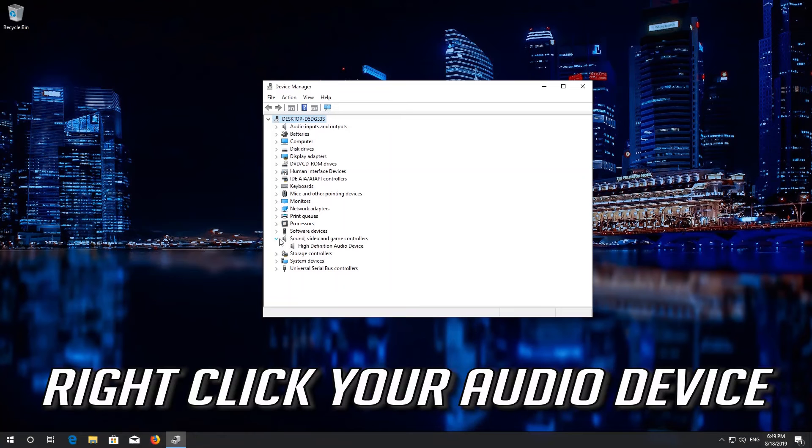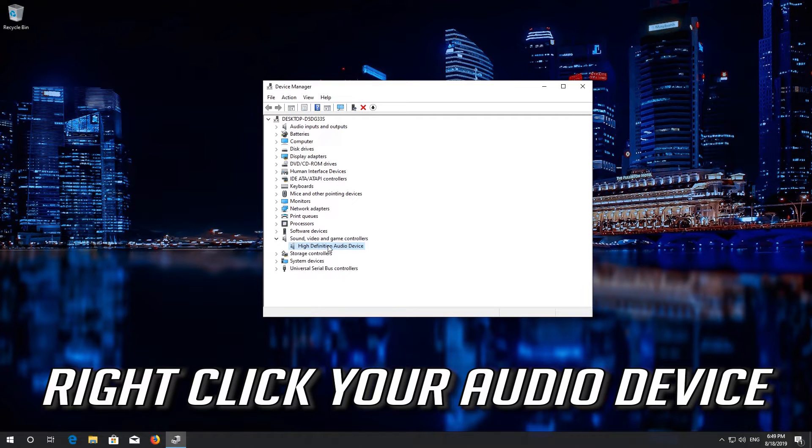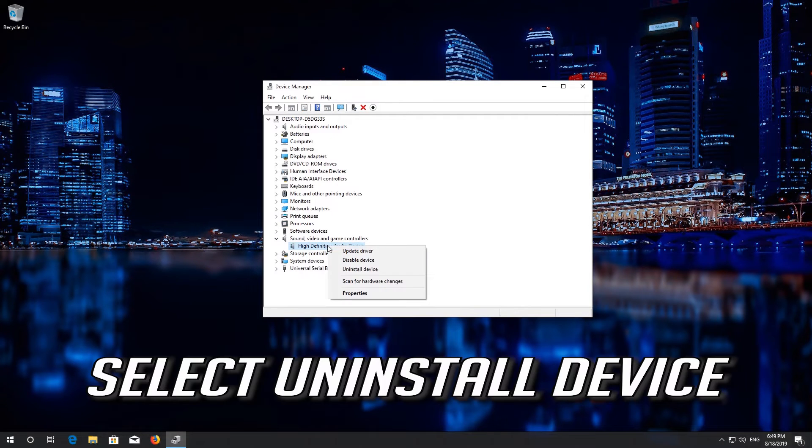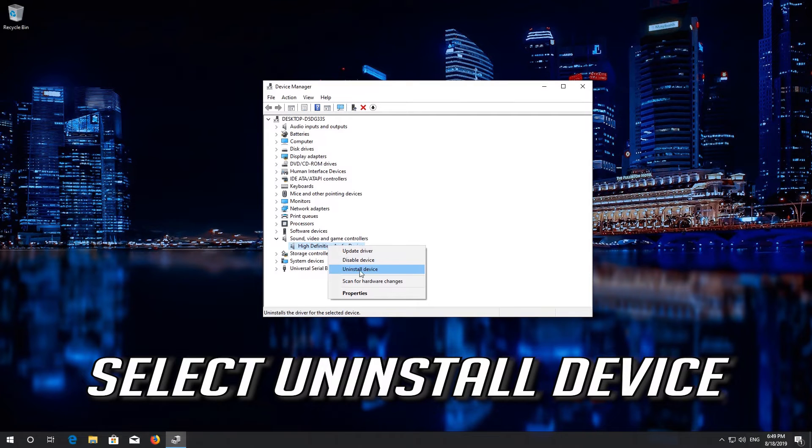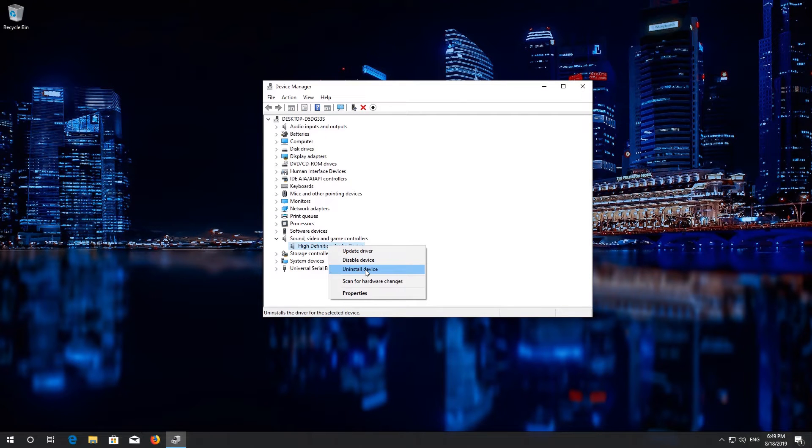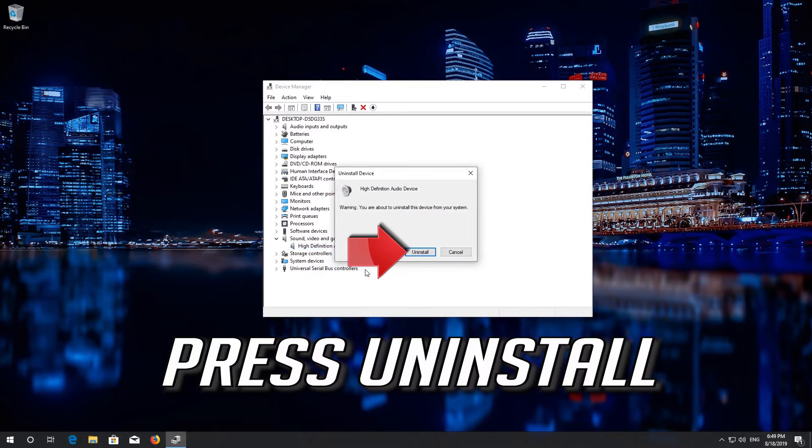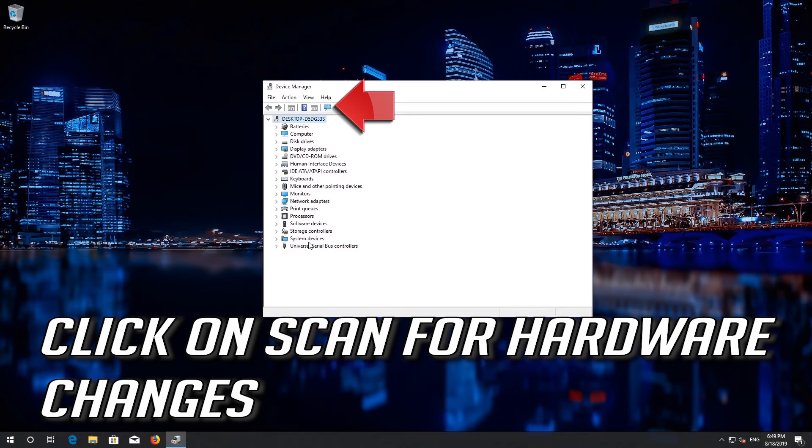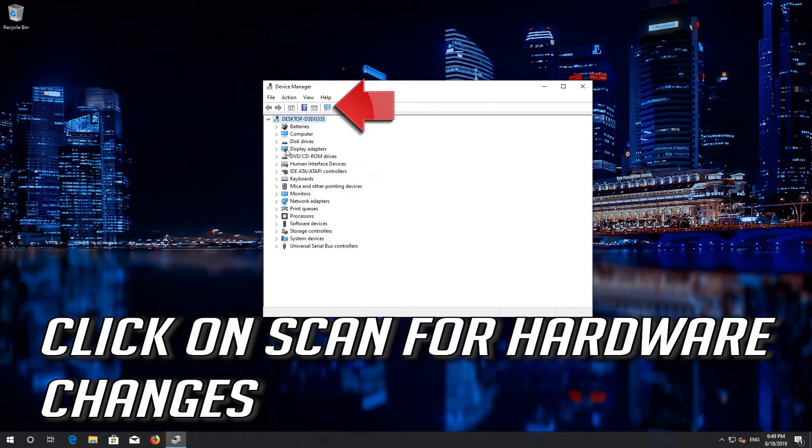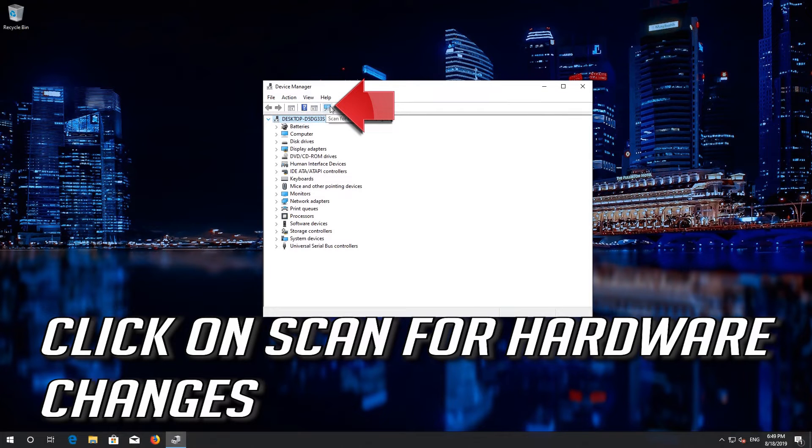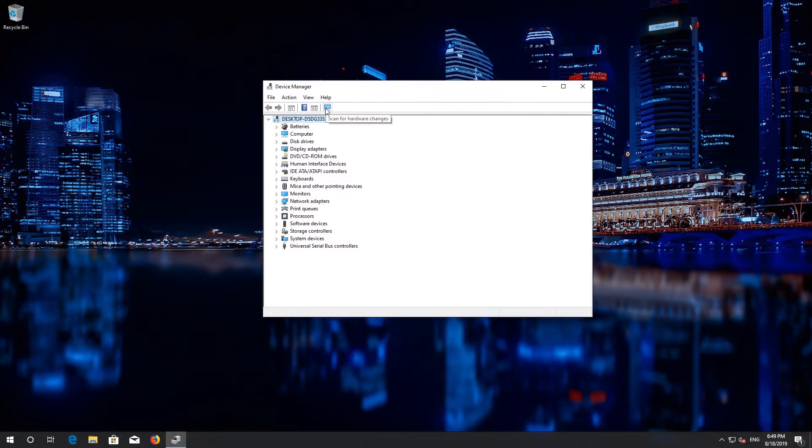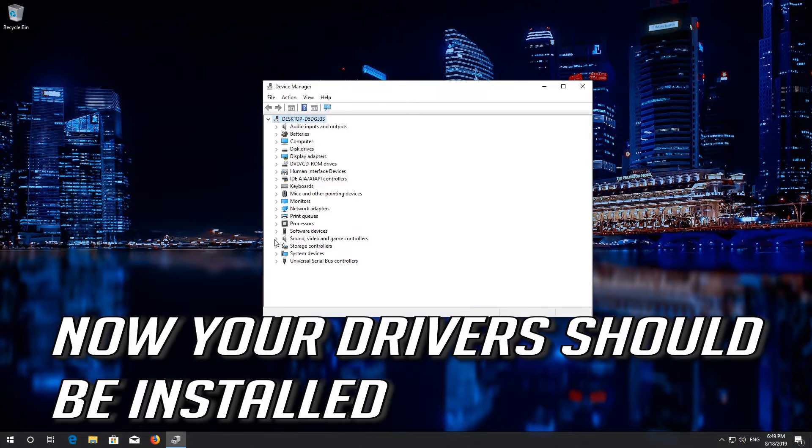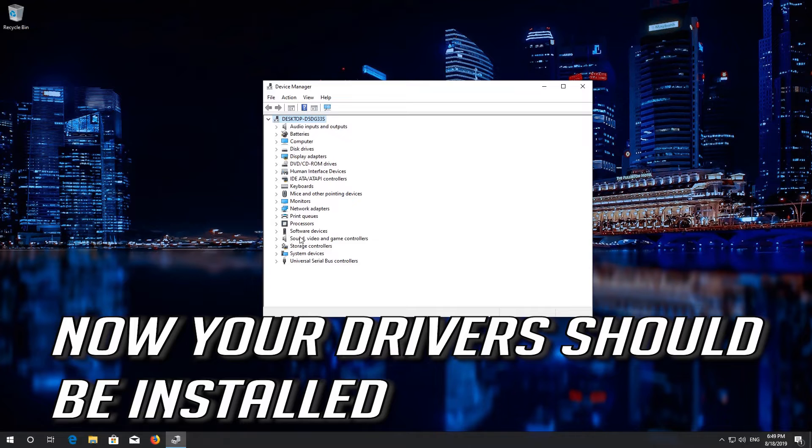Right click your audio device. Select Uninstall Device. Press Uninstall. Click Scan for Hardware Changes. Now your drivers should be installed.